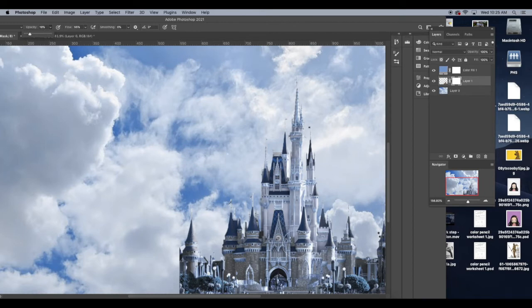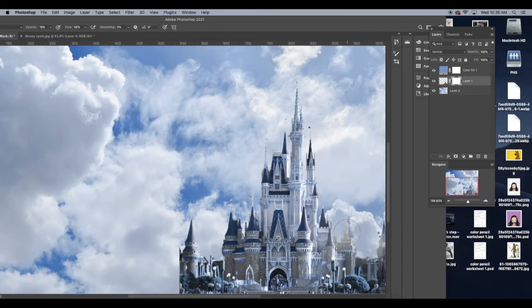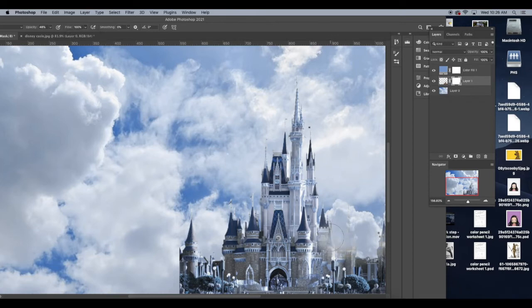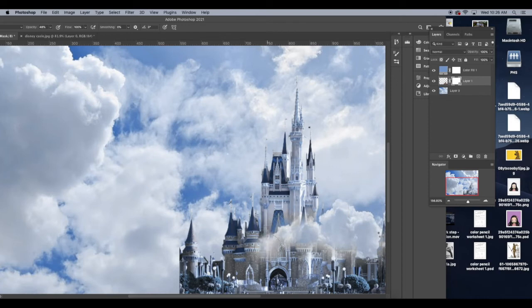And I'm going to zoom in and I'm going to start to embed my image into the clouds. And what I'm going to do is I'm going to bring my opacity of my brush down to about 20% or so, maybe a little higher. And I'm going to start to softly erase with my layer mask to make the clouds overlap.